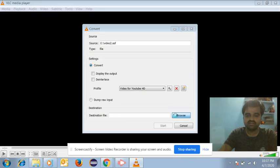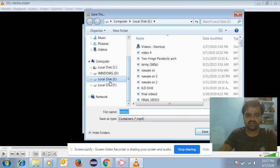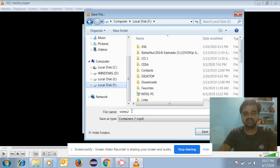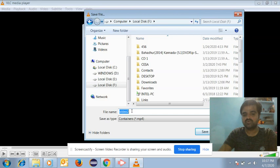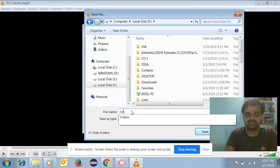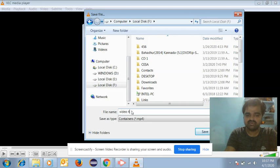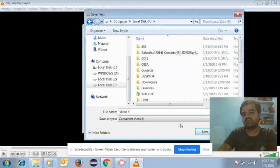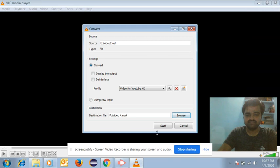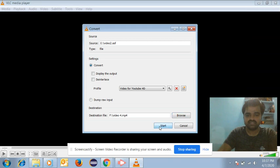You should save this YouTube HD video somewhere on your computer. The previous name of the video was 'Video 2', so here I need to change the name. I will give it the name 'Video 4' — previously it was video number 2, now I am giving it video number 4. Then click 'Save', then 'Start' to begin converting the video.